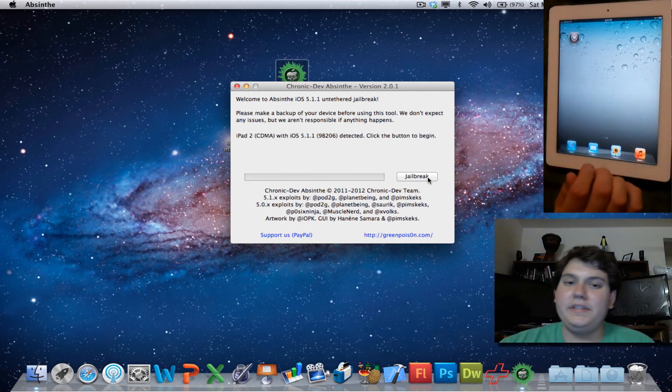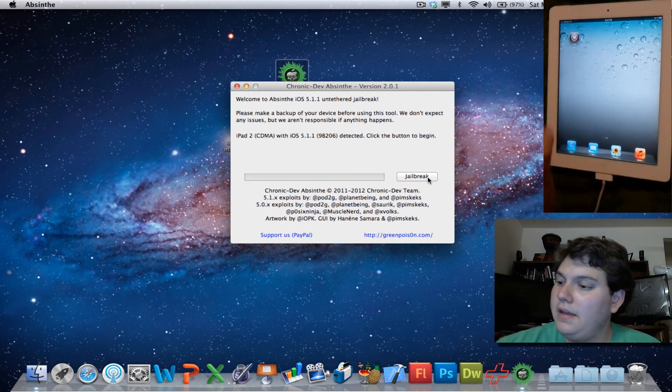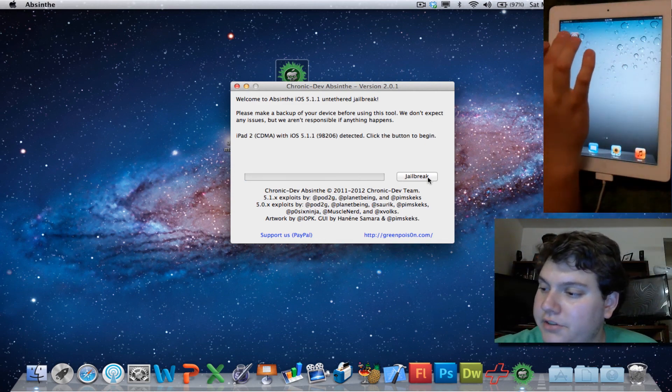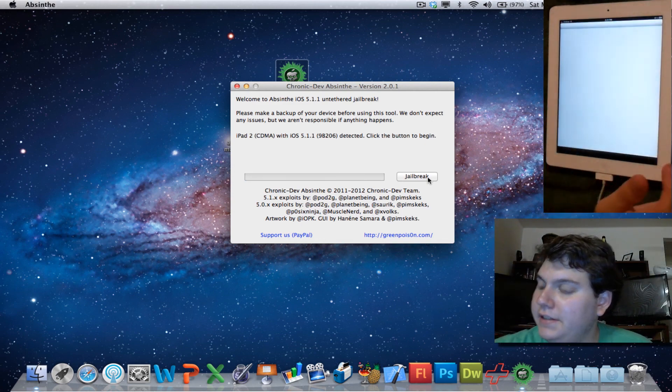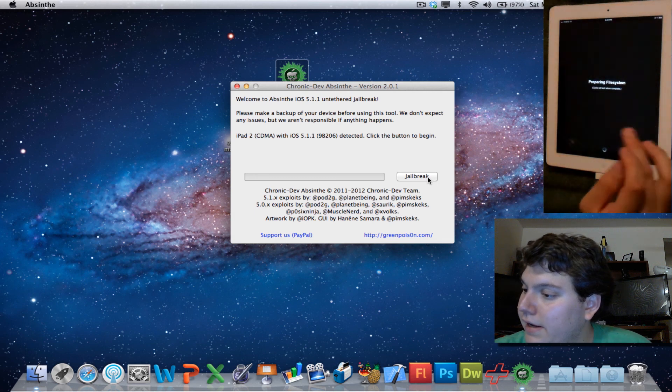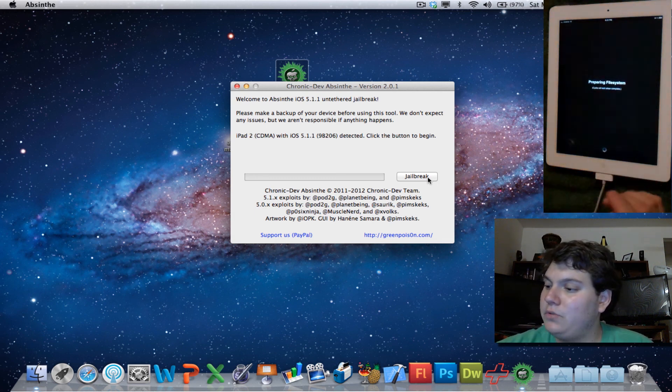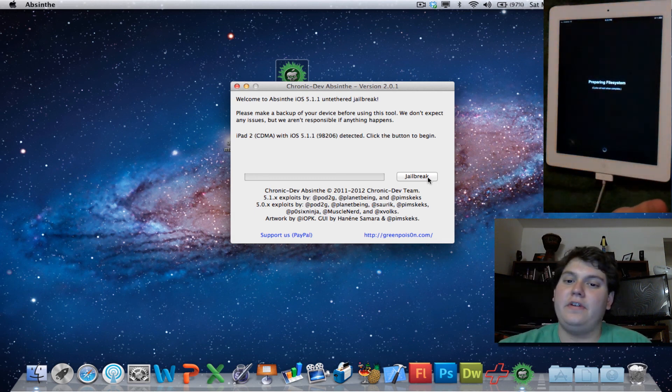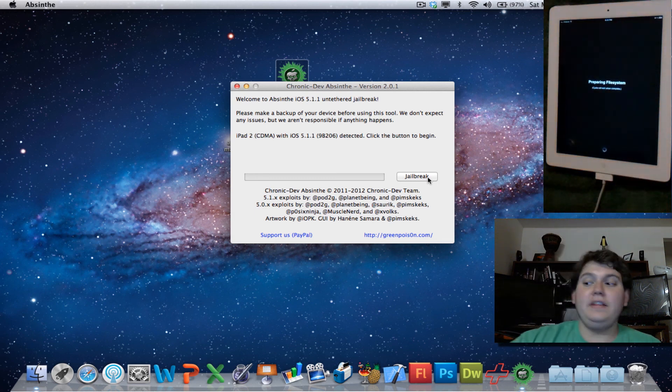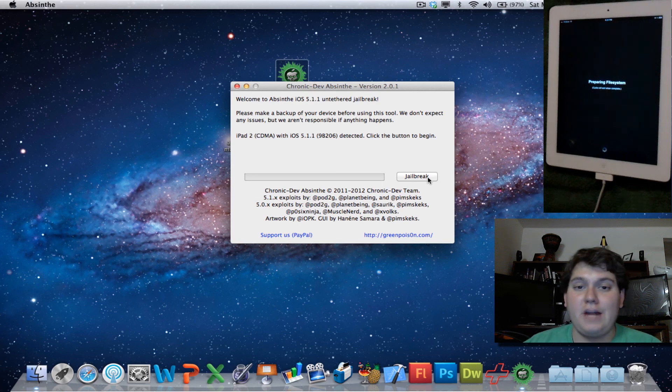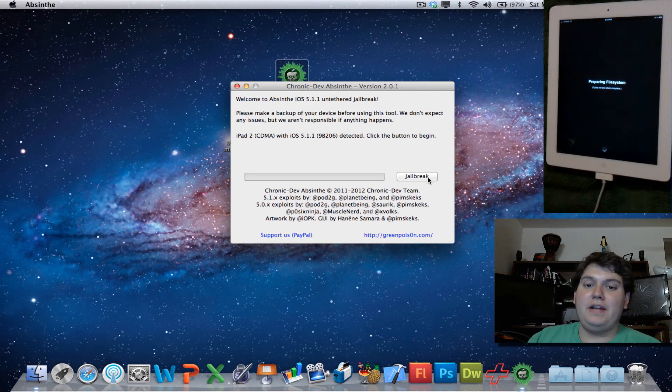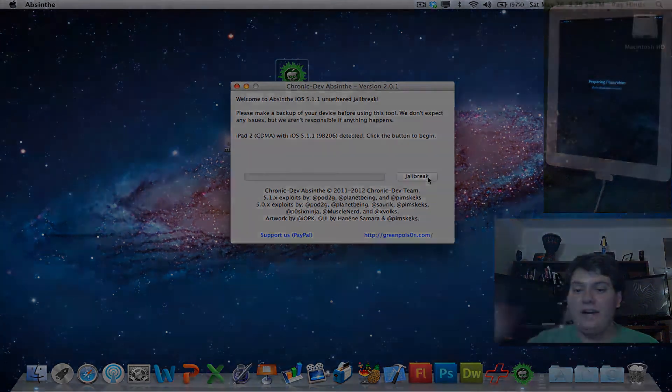Okay, once it's completely done, then all you have to do is just check to see that Cydia is working just fine. As you can see, it's preparing the file system, and it's working just fine. And if you like the video, don't forget to comment, rate, and subscribe. Again, this has been HiTechMan, signing off.